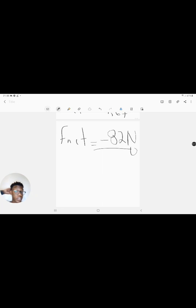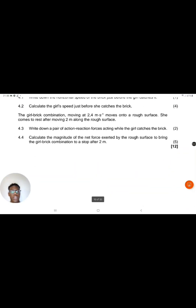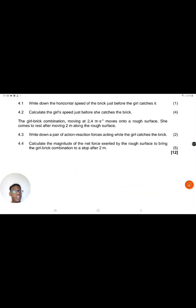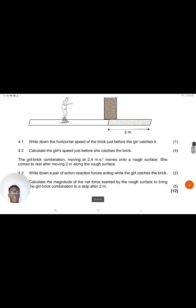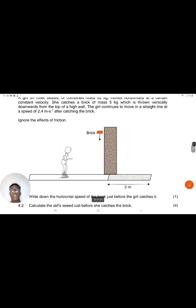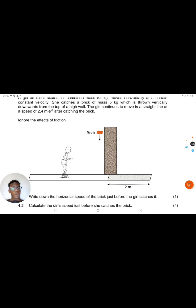This is a typical exam question where you have to interpret a lot of information, think carefully, read the instructions, and understand the question. These 12 marks should be free marks for you — it's a very easy, straightforward question once you understand the principles. I'll see you in the next video on another concept. Until next time.